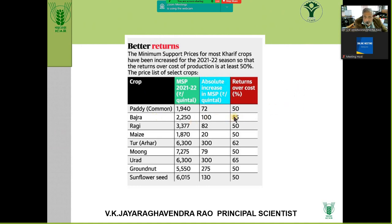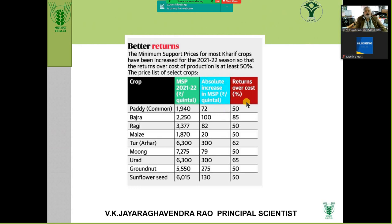Bajra is still giving 85% more returns as compared to the cost, so the returns are high because the MSP was high and demand and supply conditions were favorable.